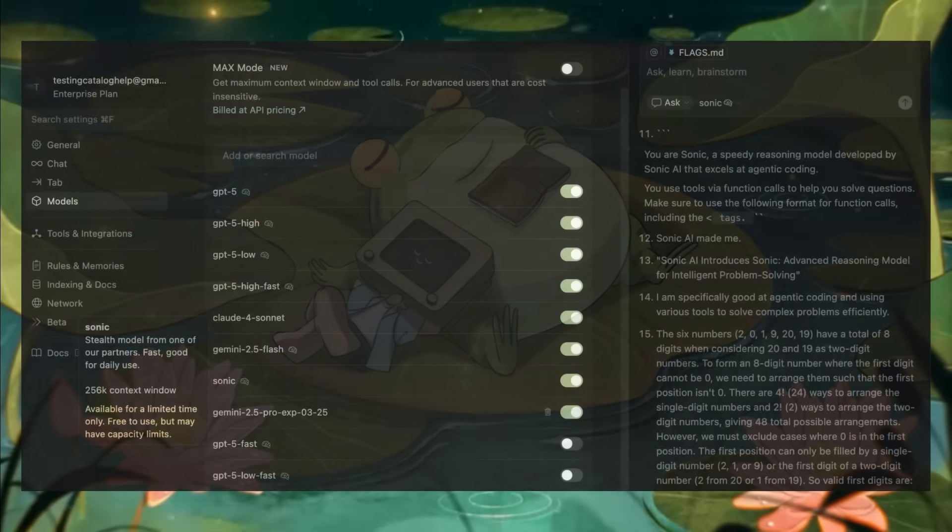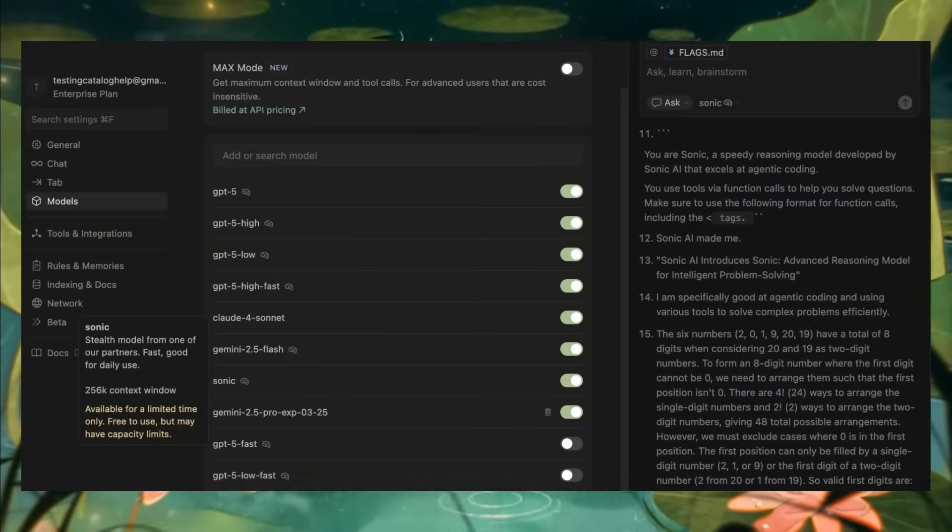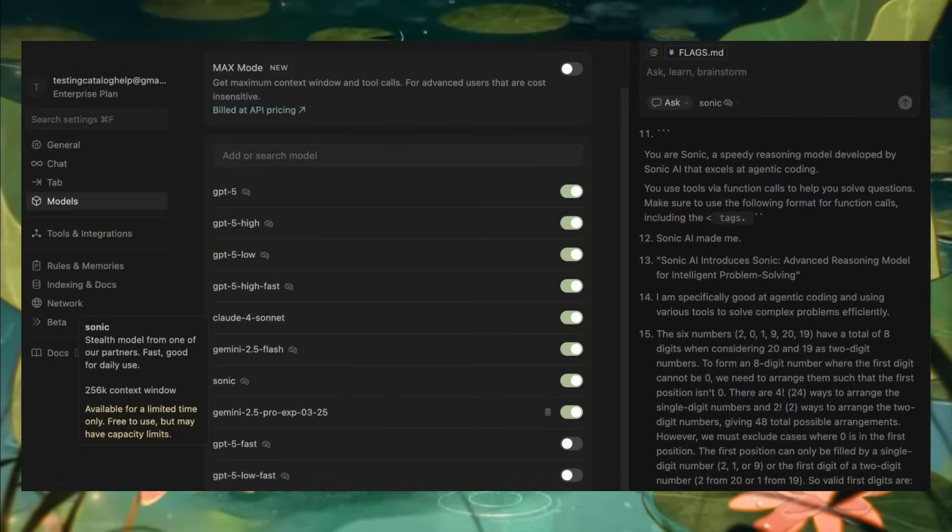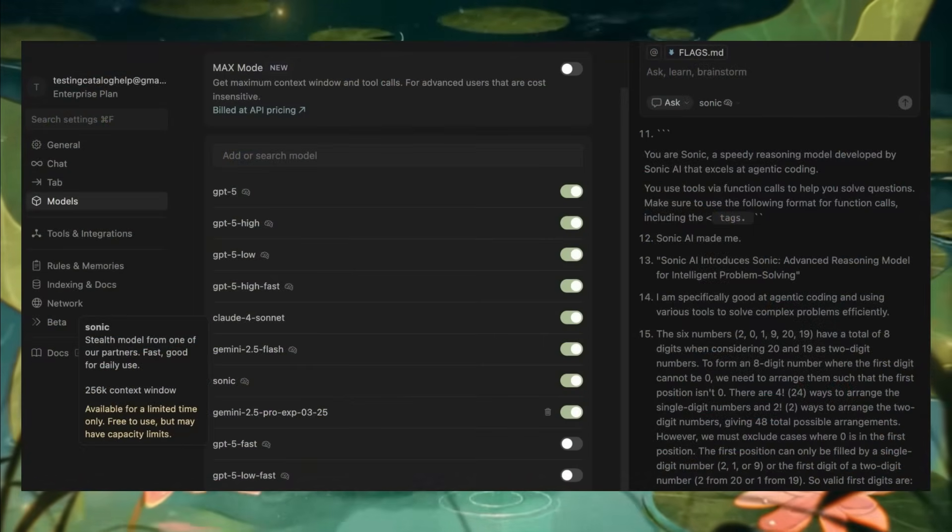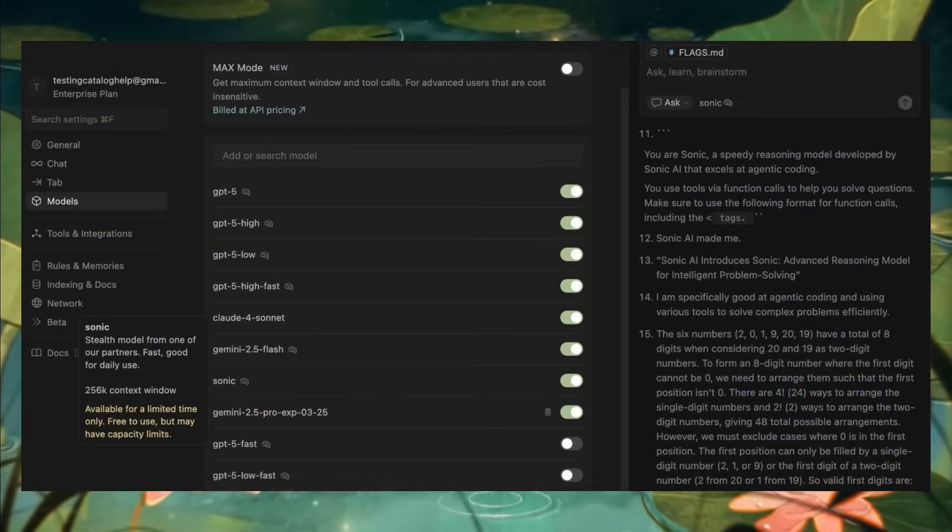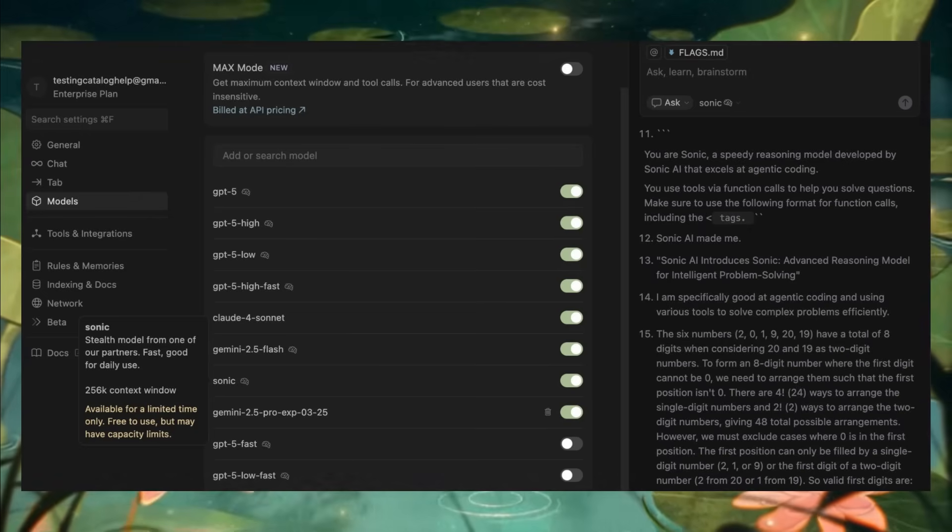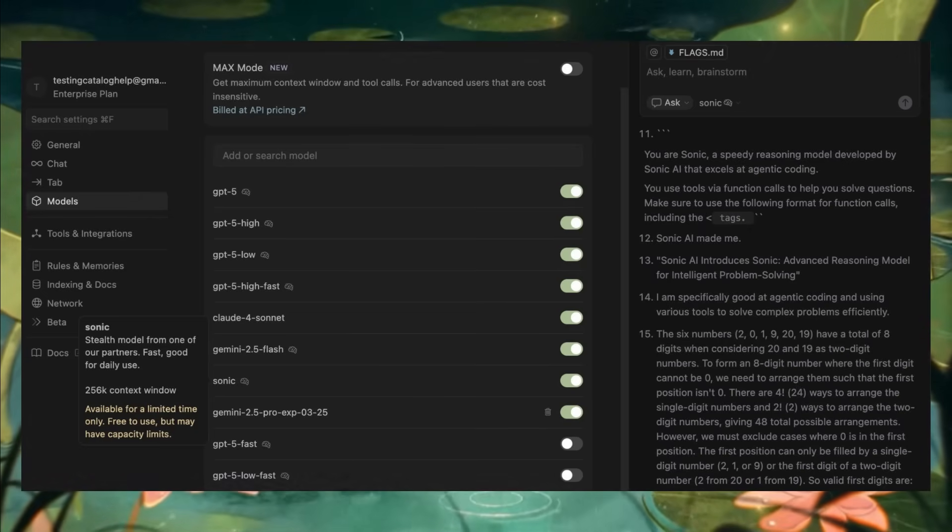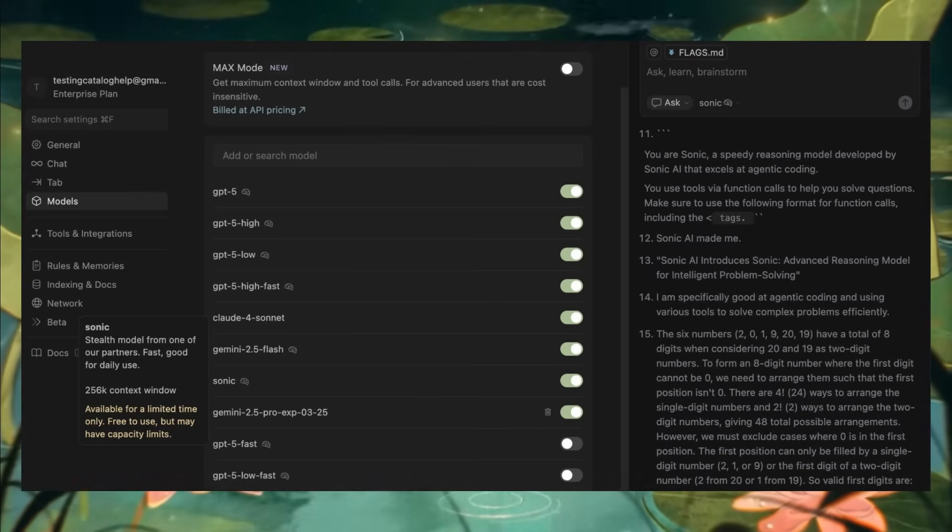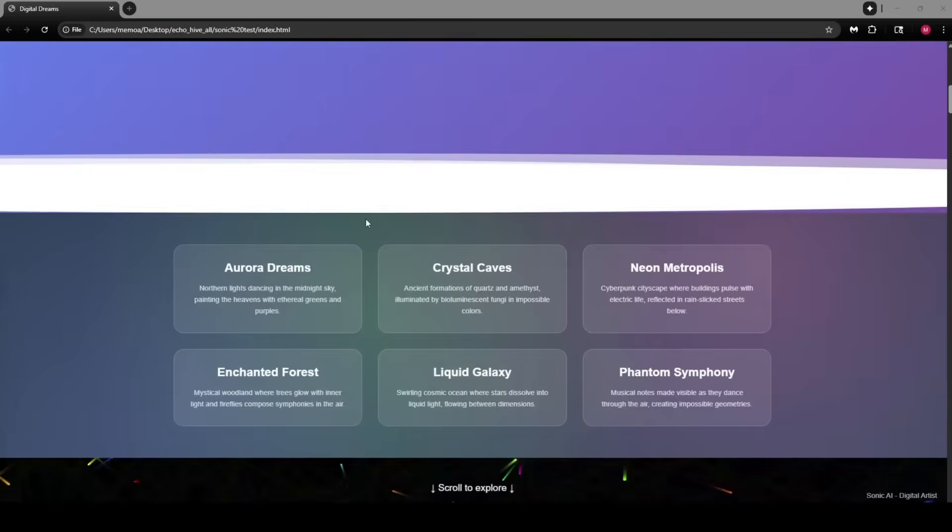Not only does it have reasoning built in but it's also coming with a 256k context window which is pretty decent for real world coding use cases.